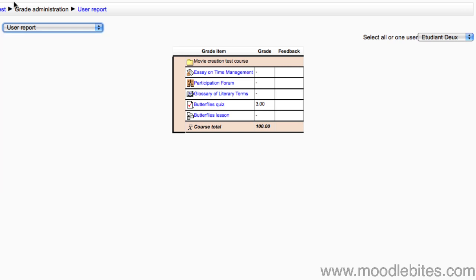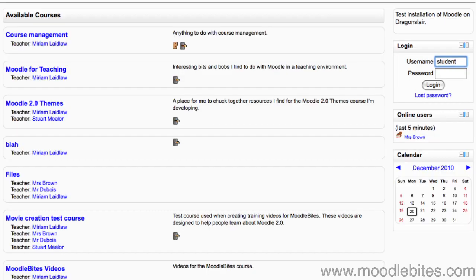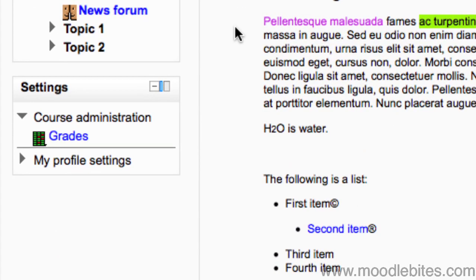Let's return to the course page. We will log out and log in as a student. A student's view of the settings block is quite different. Under course administration, they only have grades.